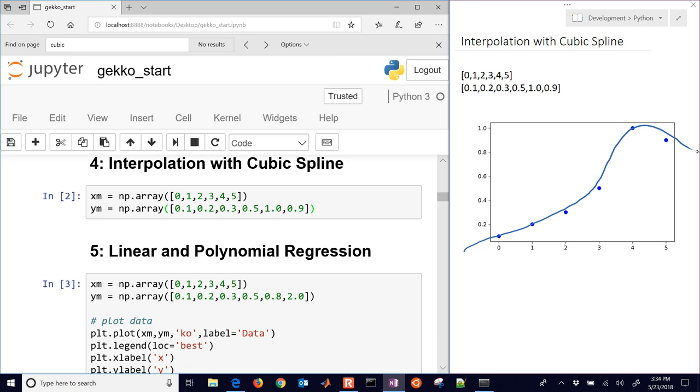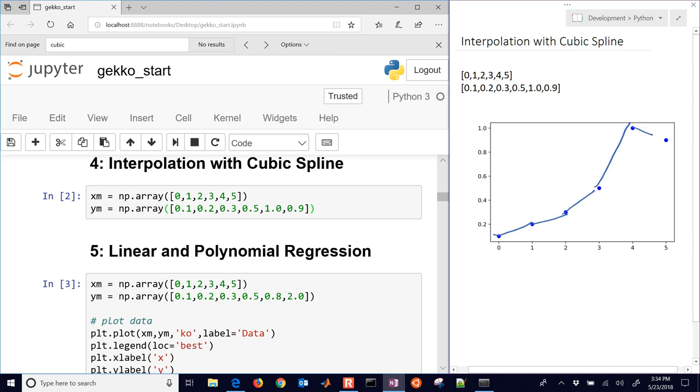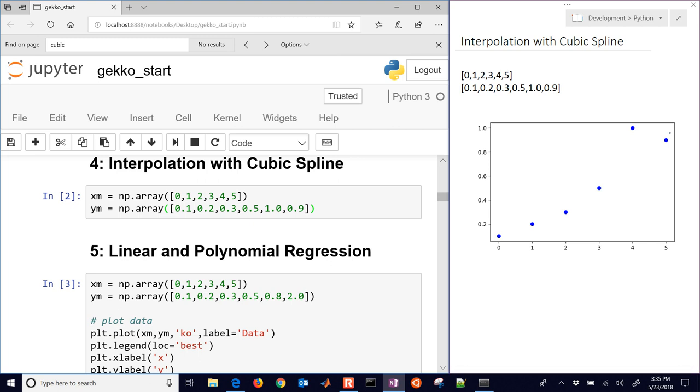So we want to generate something over that entire region that has continuous first and second derivatives. We could do something like just linear approximations between them, but then you have points that don't work well with gradient-based solvers. So I'm going to generate a cubic spline so that we'll be able to use that function in a search algorithm within perhaps a larger model.